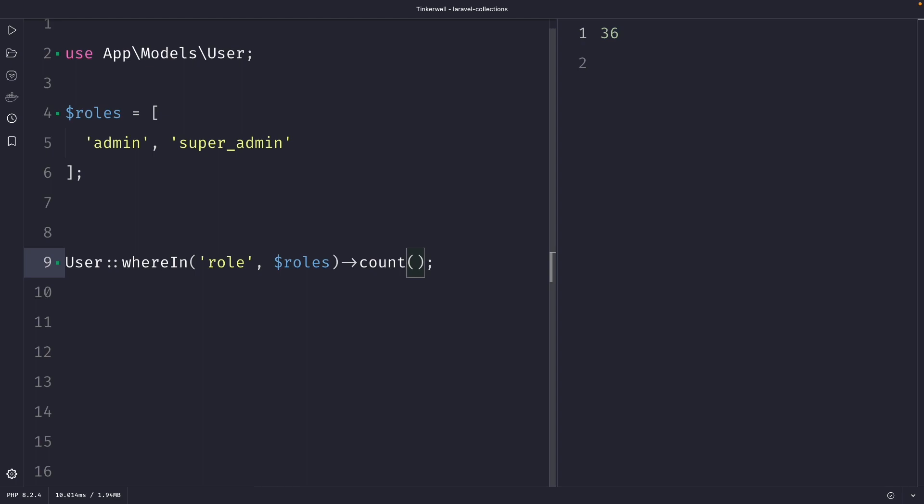Now many developers would use the where method in this case. But using the whereIn method is so much more powerful because it allows you to find records that match each value in an array. You can use whereIn to find all the records in one query. I also think that the whereIn method makes your code more readable and maintainable by using the expressive syntax of Laravel's collection to write code that is easy to understand and to modify.